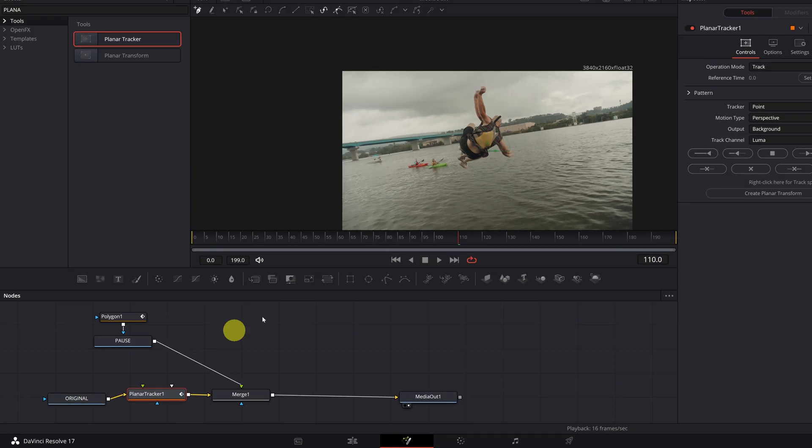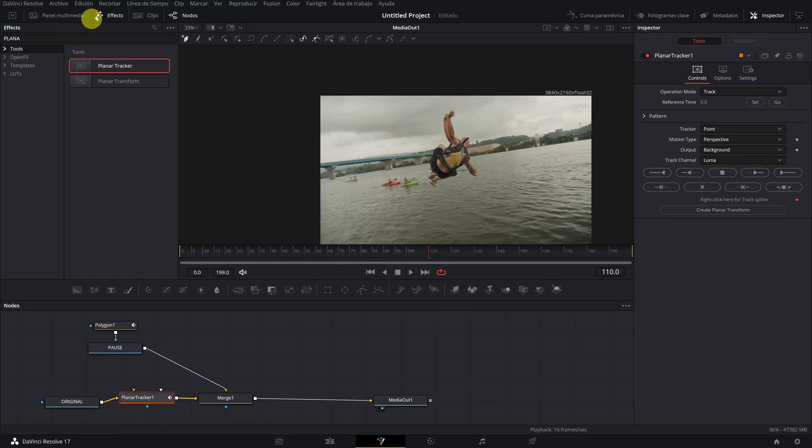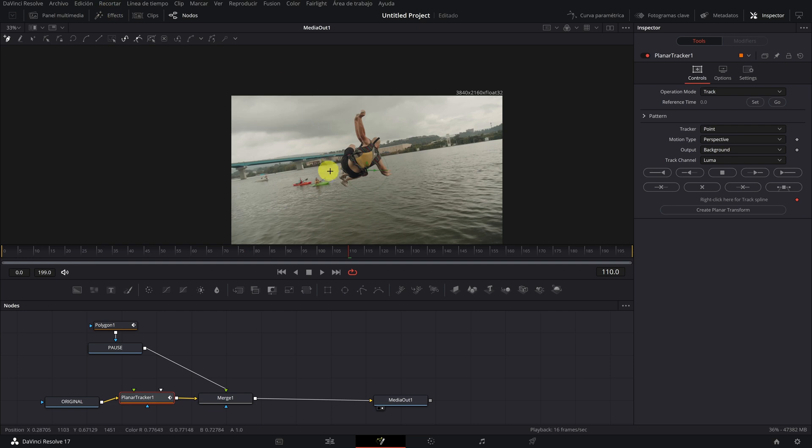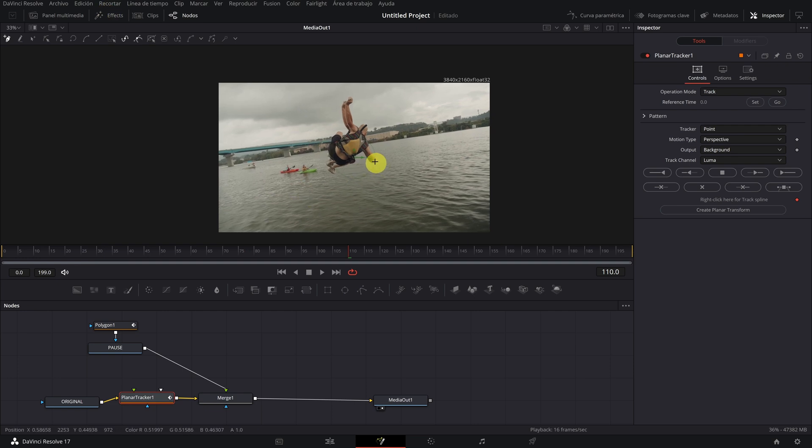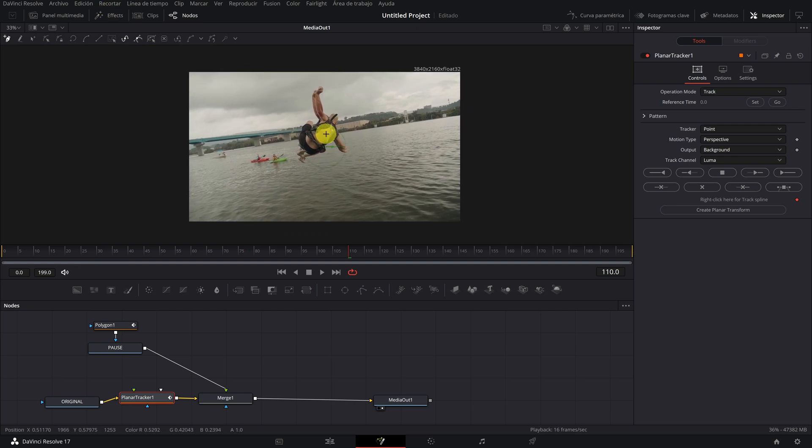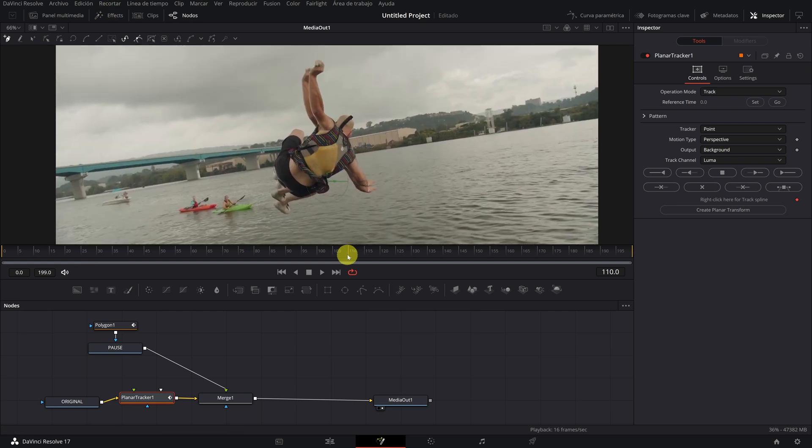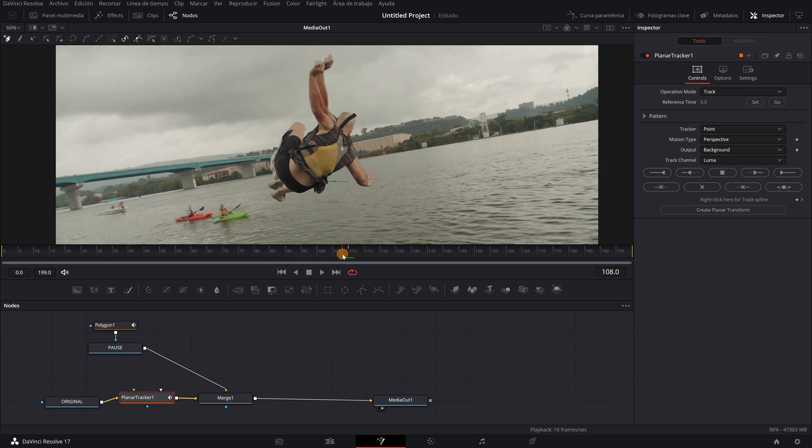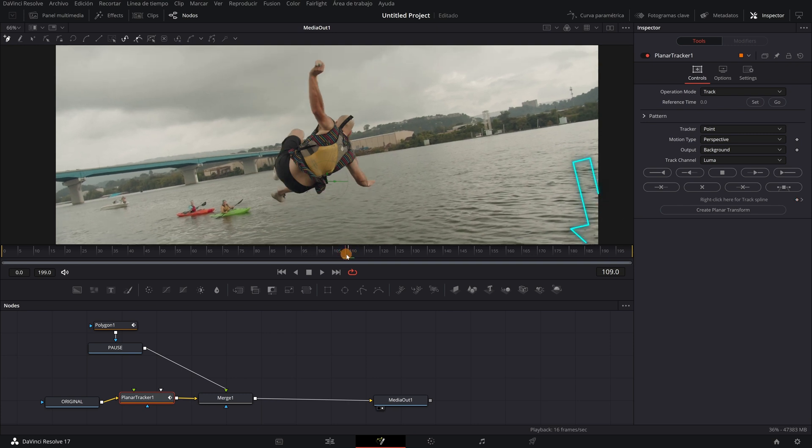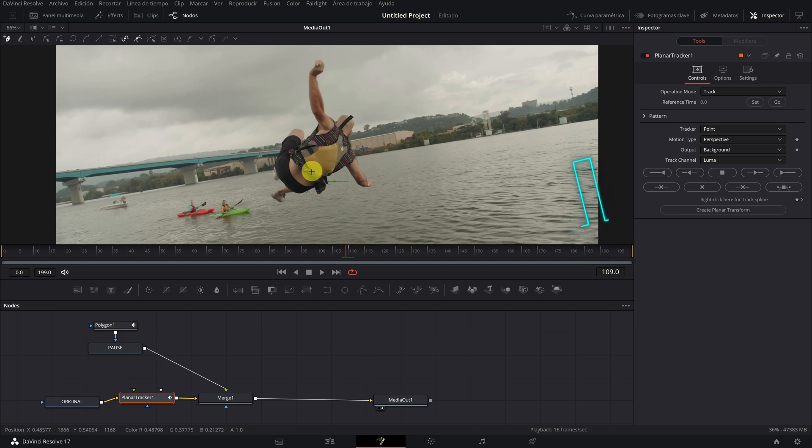Once we have joined the planar tracker node, we have to search in the timeline the exact frame where the silhouette of the person coincides. We see that it does not coincide. It would have to be right here in frame 109.